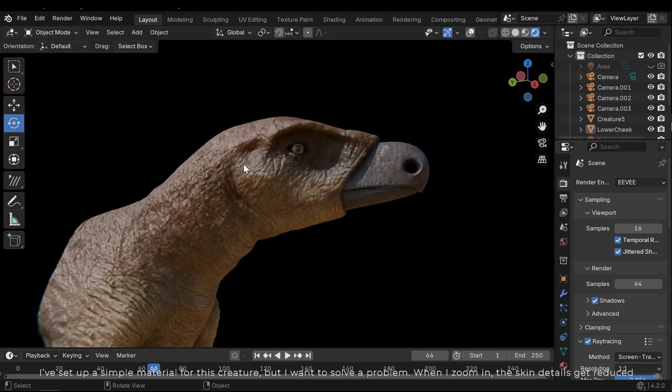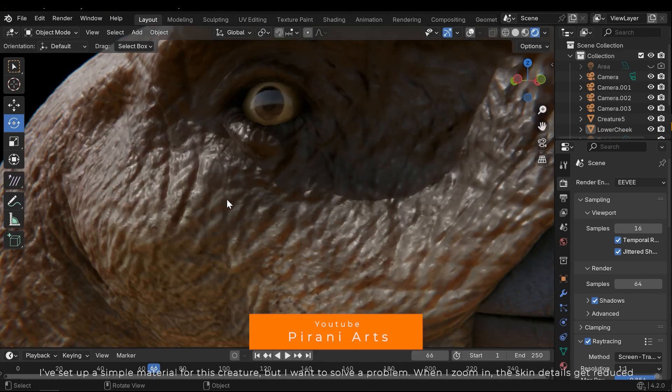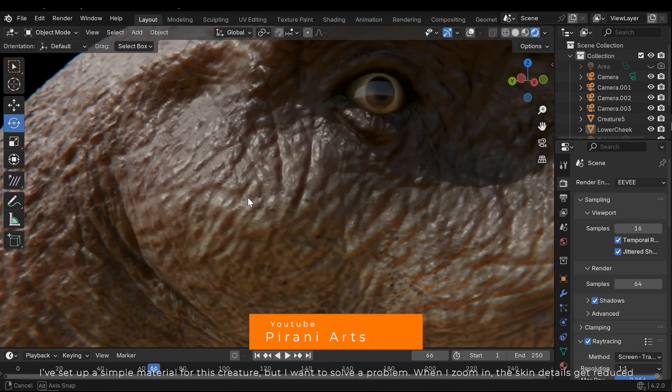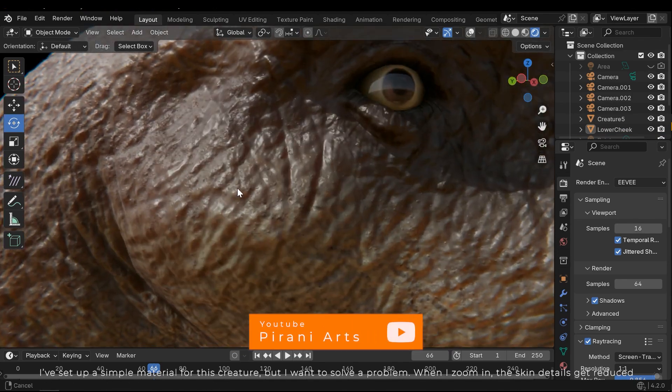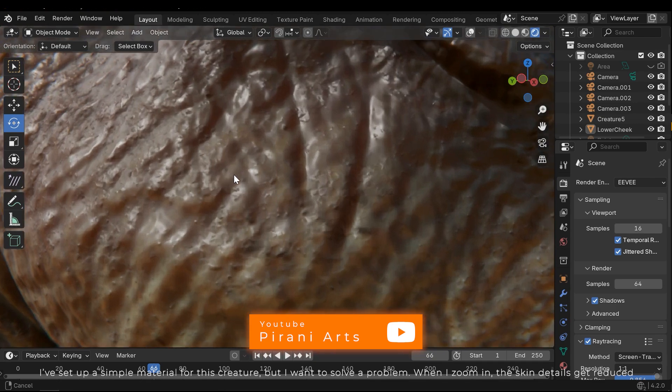I've set up a simple material for this creature, but I want to solve a problem. When I zoom in, the skin details get reduced.